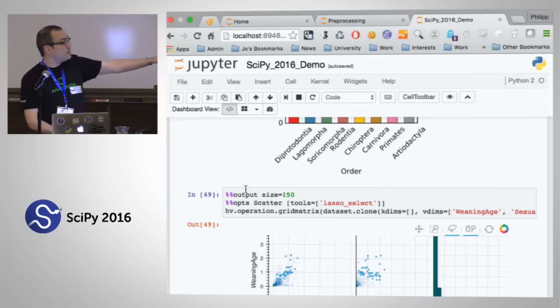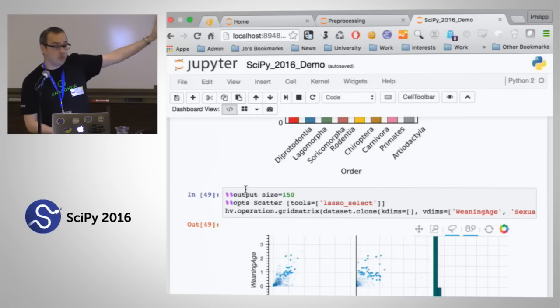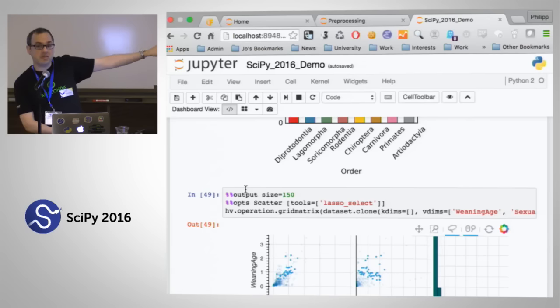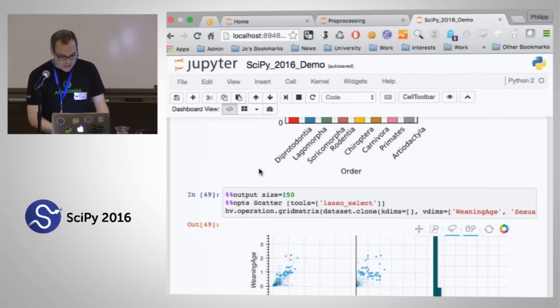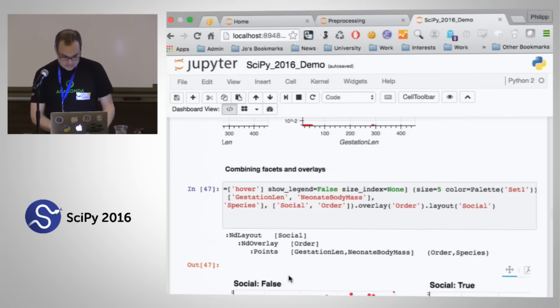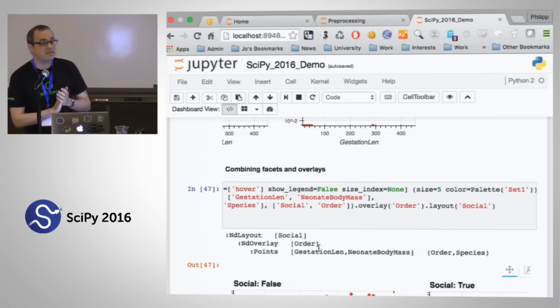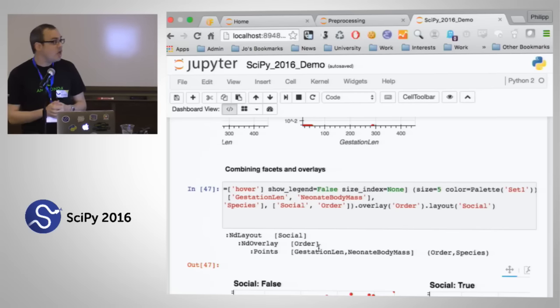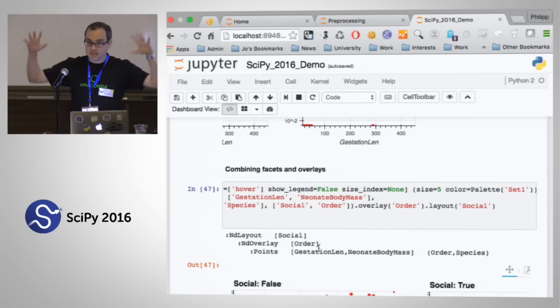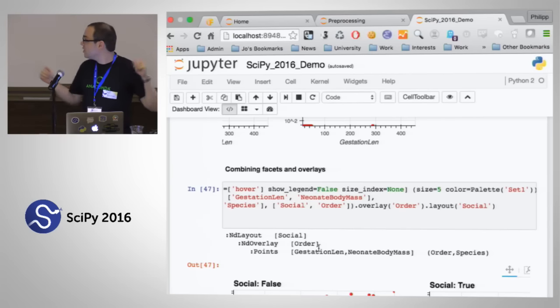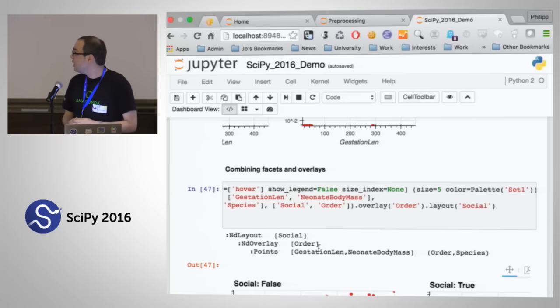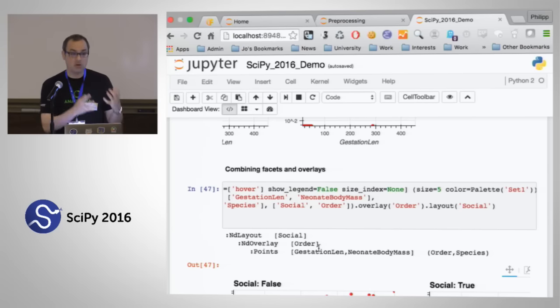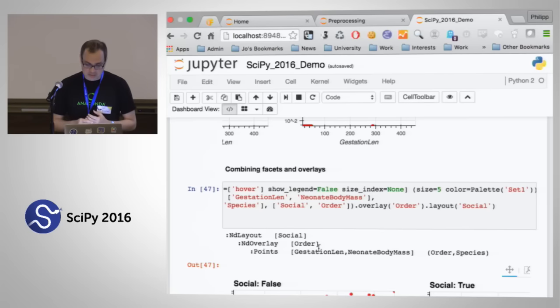Just to reiterate what Philip's been saying — with a couple of lines of code, you can get some pretty sophisticated interactive plots from which you can actually learn something very quickly. Note that there's actually nothing in this notebook except for the Pandas data frame that was loaded, and nothing except HoloViews was used here. You just need the Pandas data frame to generate all these plots.